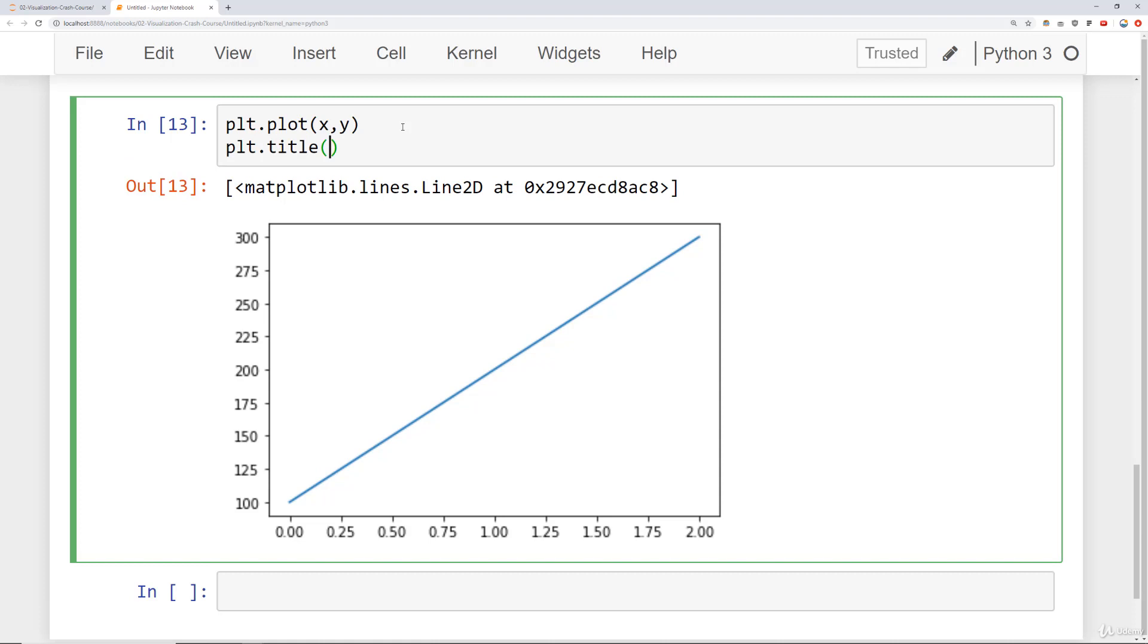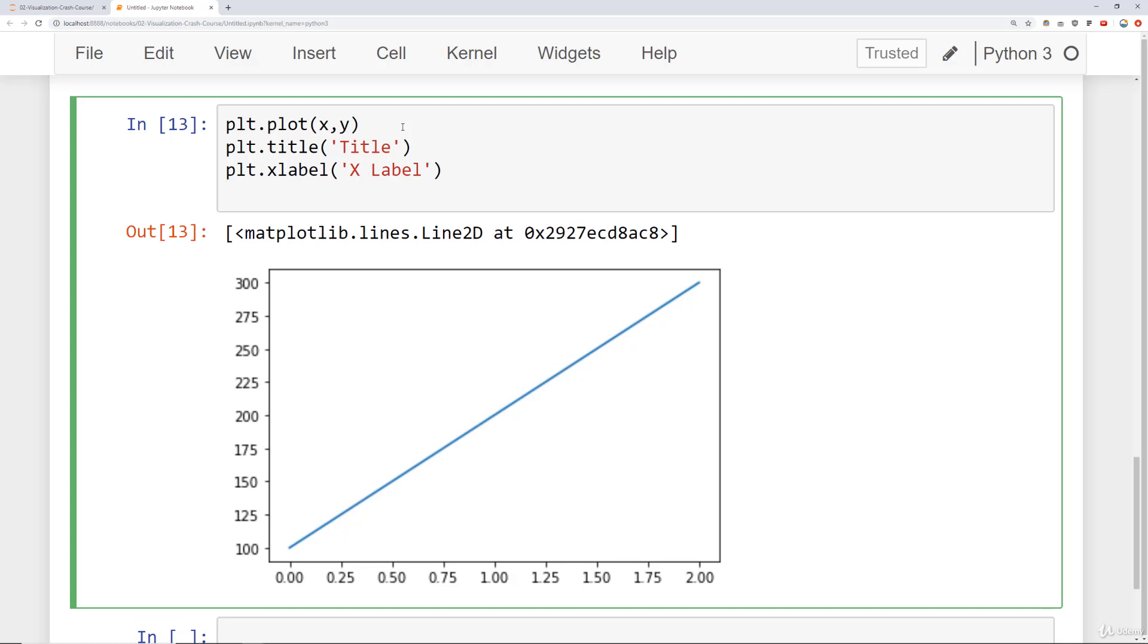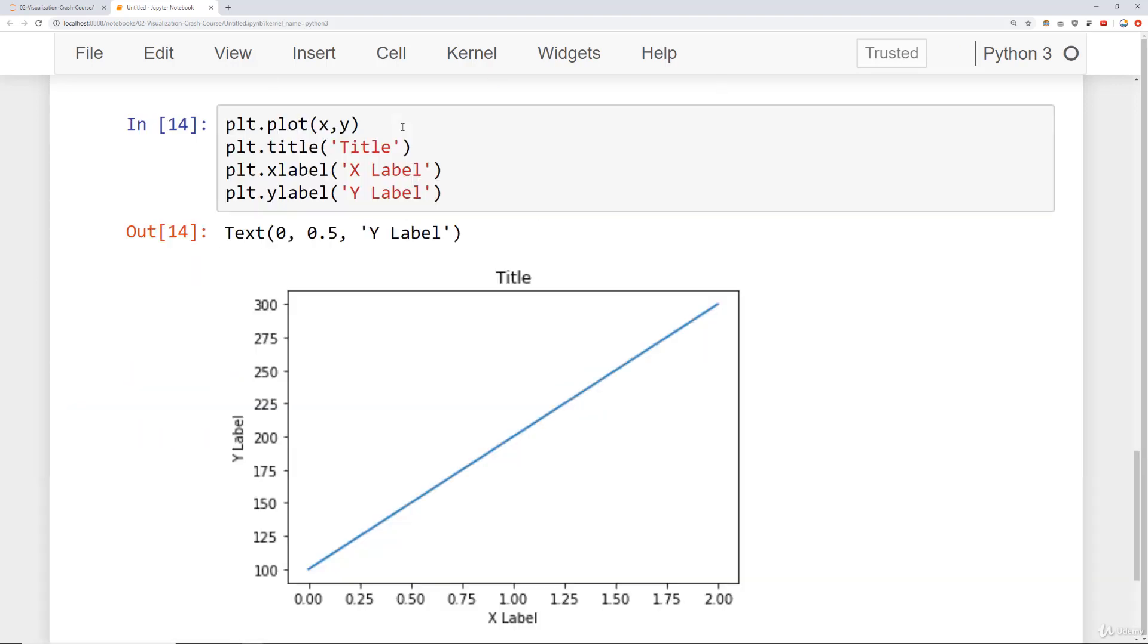For a title at the top of your plot, we're going to say plt.title. To label your axes, we can say plt.xlabel for the x-axis label, and then you just pass in whatever string you want. And then for the y-label, you say plt.ylabel and pass in again whatever string you want. So then when I rerun this, I can see here title, y-label, and x-label.